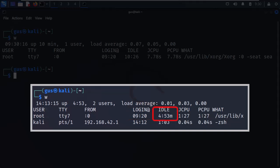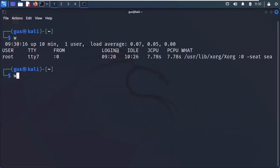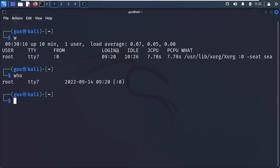Next, the idle value shows the time since the root user last used the terminal window. The JCPU value is the total runtime of all processes for this user, and the PCPU is the elapsed time of the current process, which is shown in the what field. If you feel that this is too much, then there is another simplified version of the w command, which is the who command.